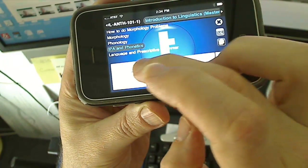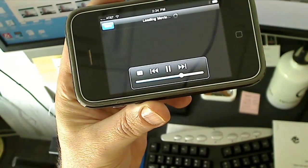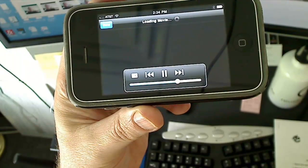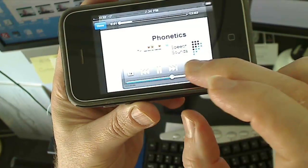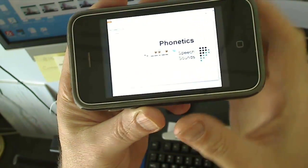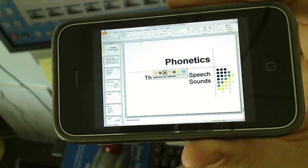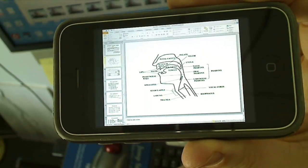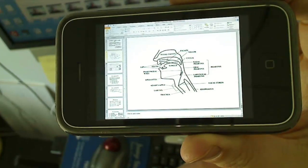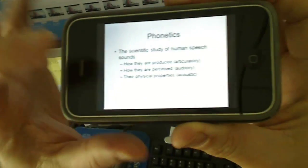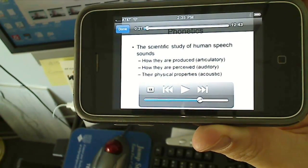And it shows up there, down at the bottom. Now you can begin to watch your lecture. And it plays as you would normally see. Notice that you only see the slides — you don't see the instructor when you're using the mobile app.